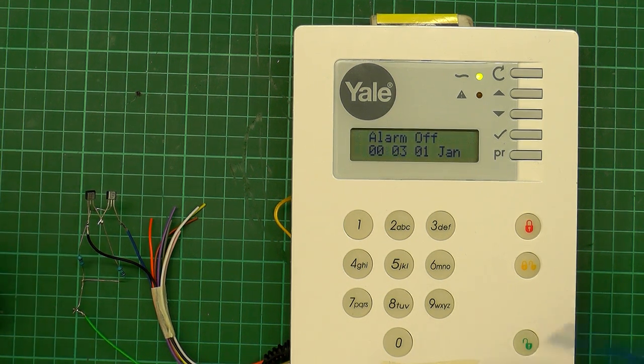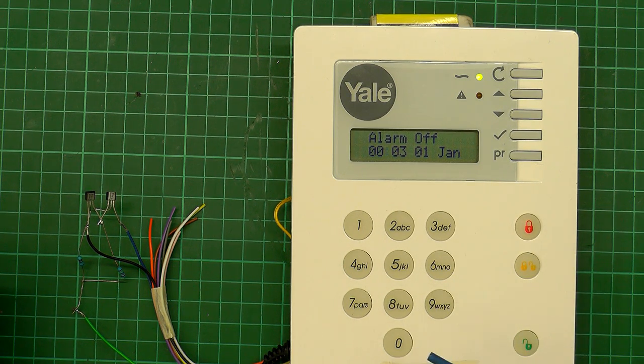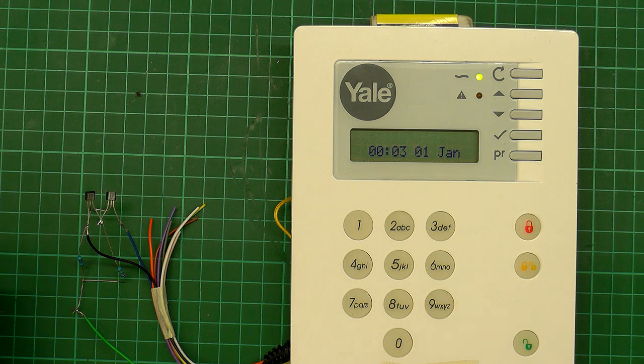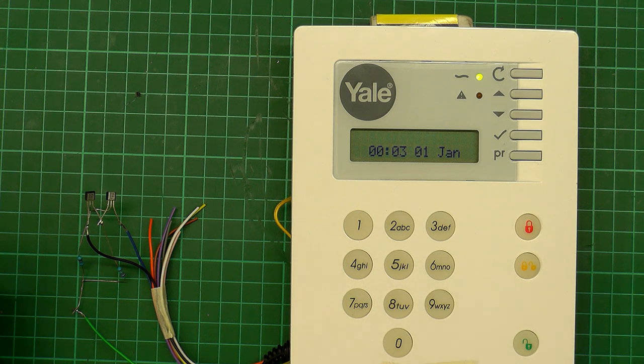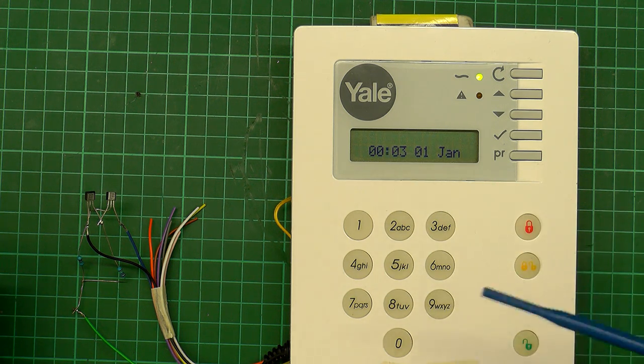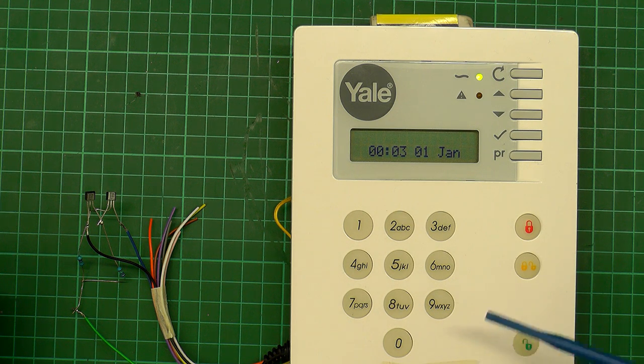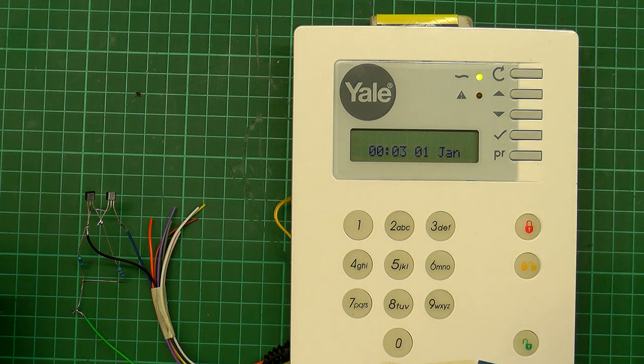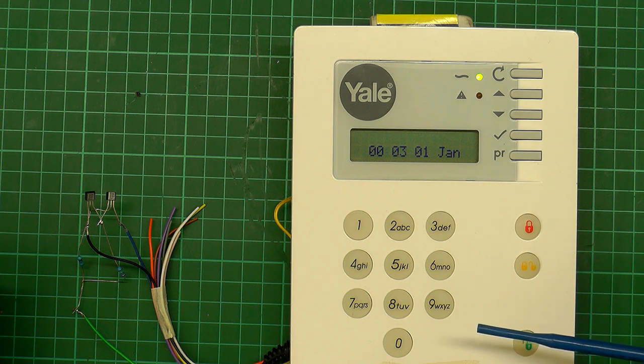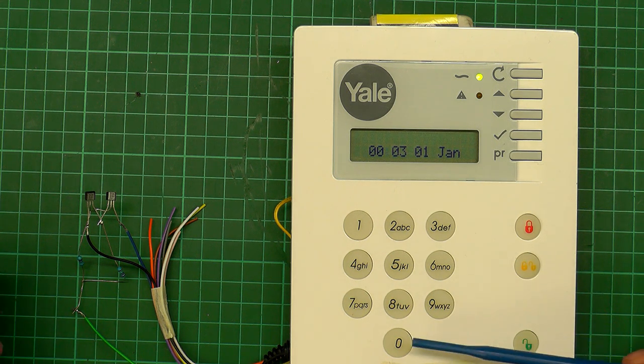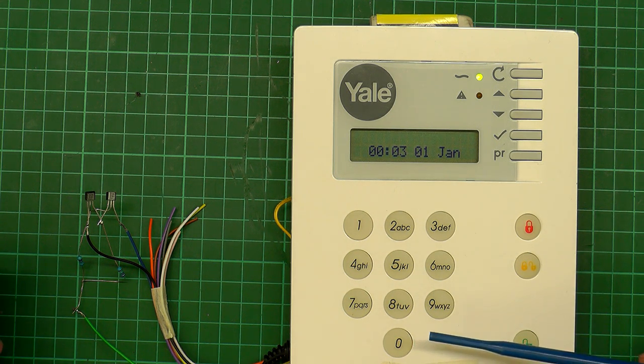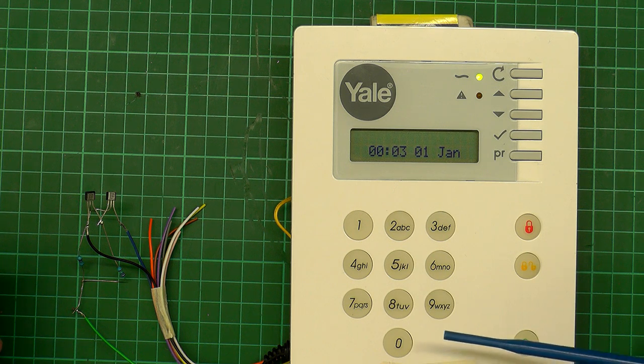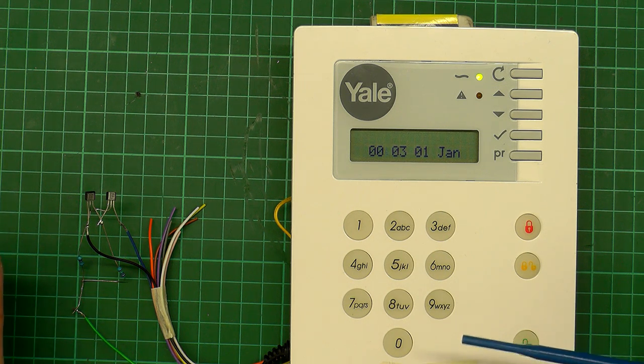And before you say anything, you did actually see me type in 0000 as the reset pin number for the alarm. Of course that's the Yale default because the software in here and all the settings has been totally reset back to default. So 0000 is not the pin number and won't be the pin number going forward for my alarm.